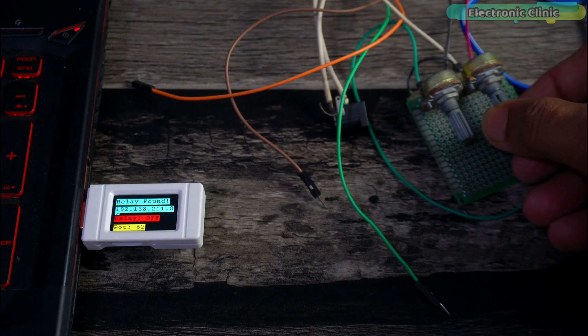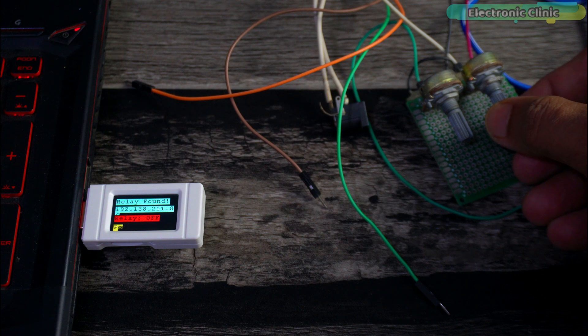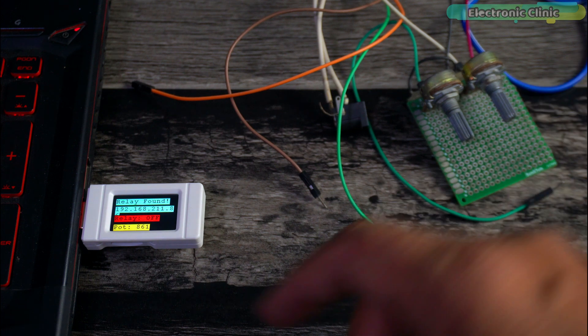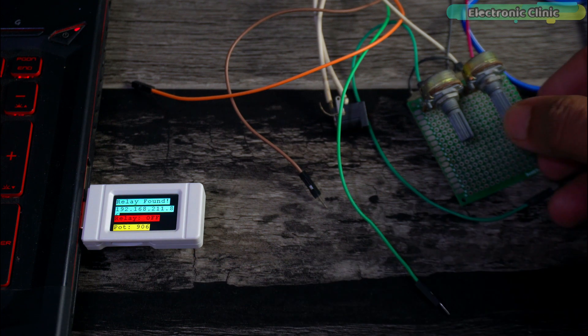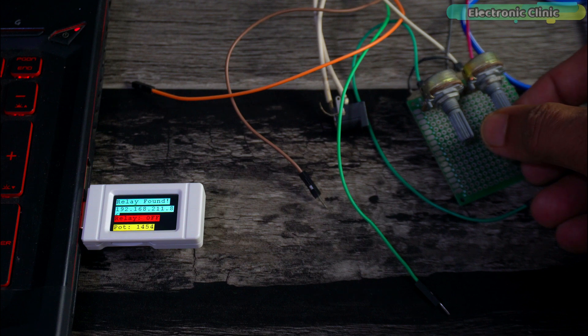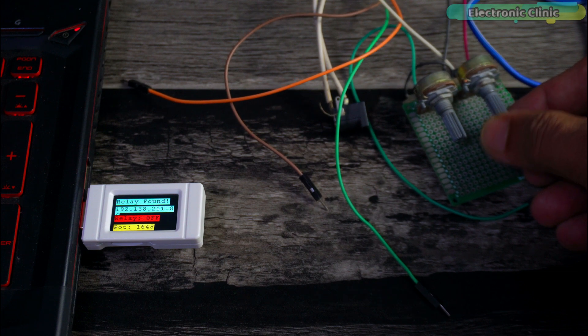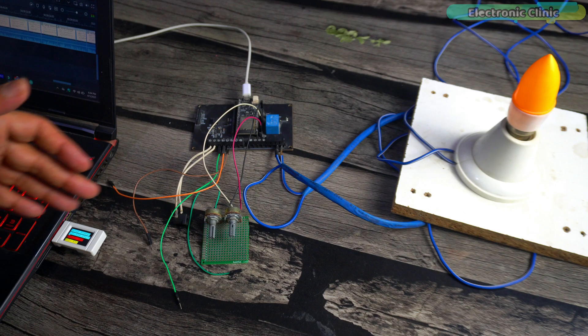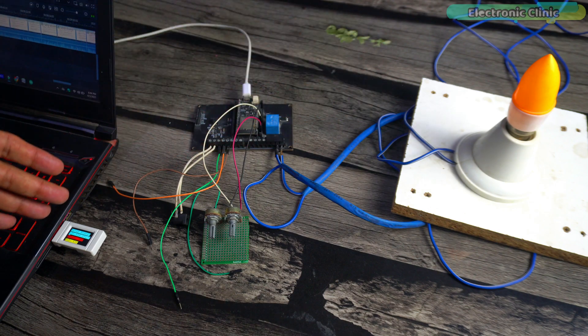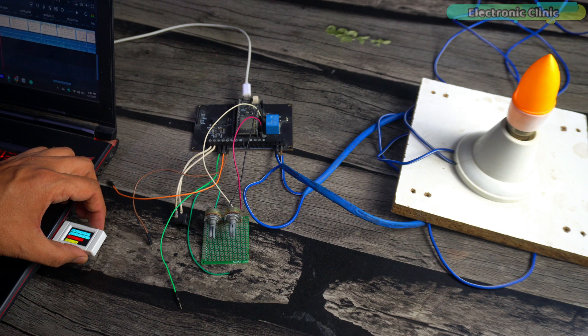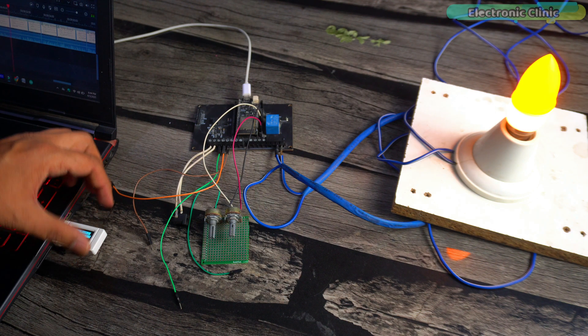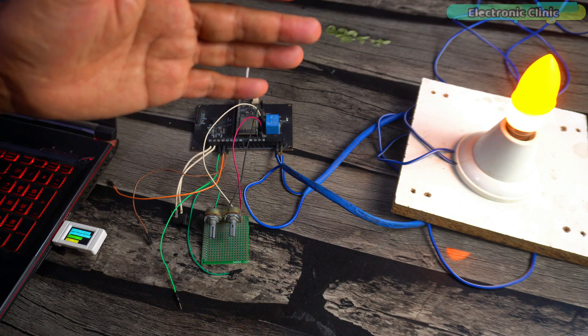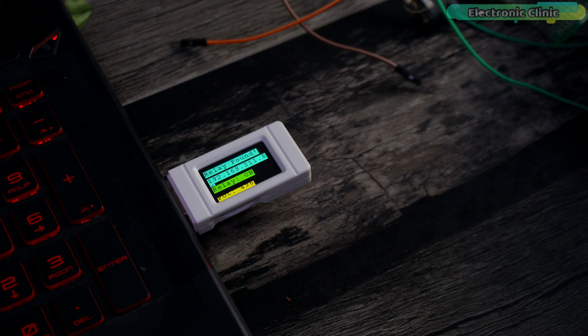Now if I start rotating the potentiometer's knob, the value on the display will change. I've used the potentiometer because it's easily available everywhere. However, you can use any other sensor if you prefer. This is a complete two-way communication system - we are sending commands from the ESP32-S3 Geek development board to control the relay, while simultaneously monitoring the potentiometer's value.